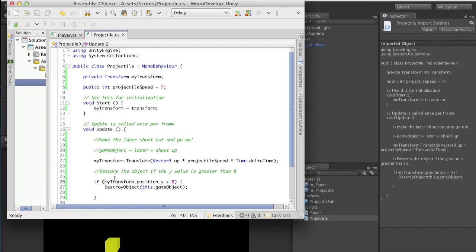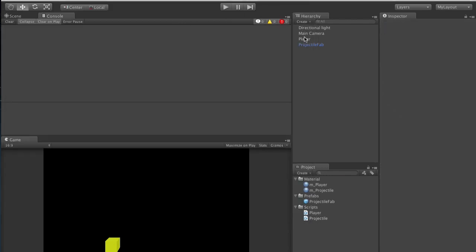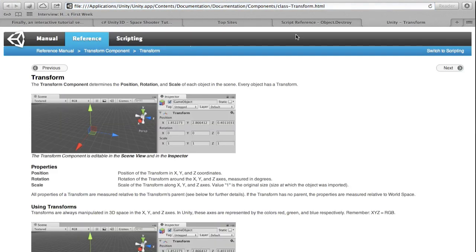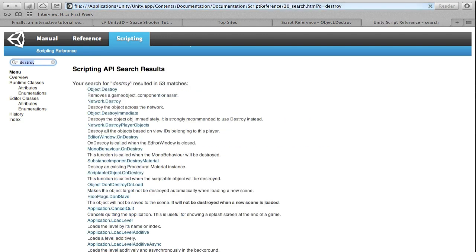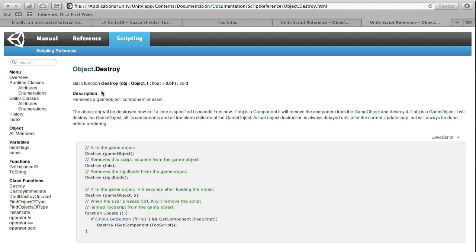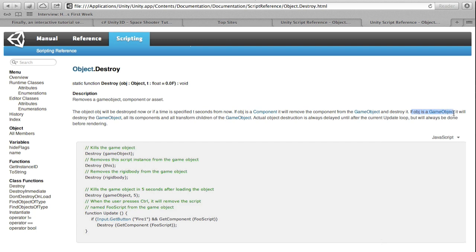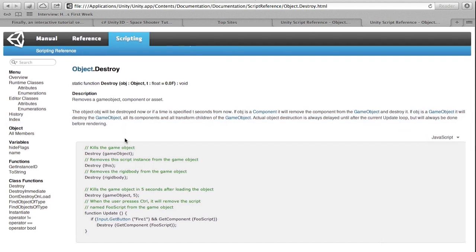You were supposed to look up the reference for game object destroy. If you just type in destroy, you'll notice a suggestion: if a game object equals game object, then destroy game object. Let's open up the scripting reference, go to scripting, and type in destroy. We have Object.Destroy — the description says it removes a game object, component, or asset. The object will be destroyed now or if a time is specified, in t seconds. If object is a game object, it will destroy the game object.